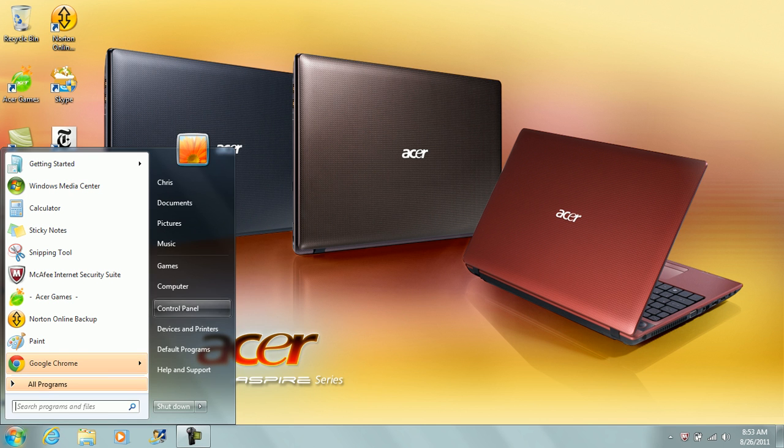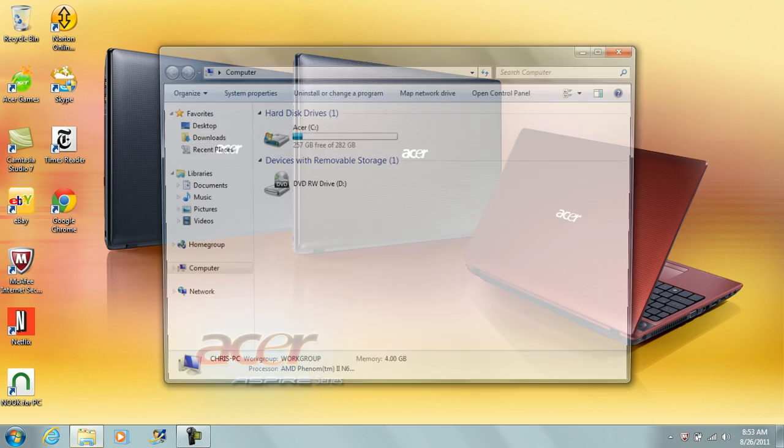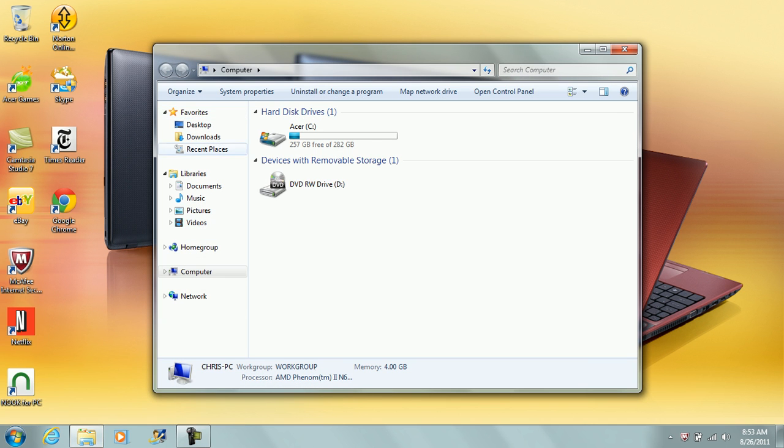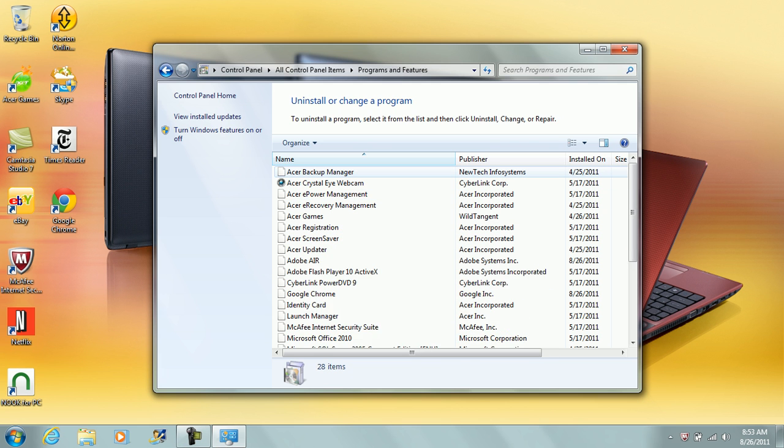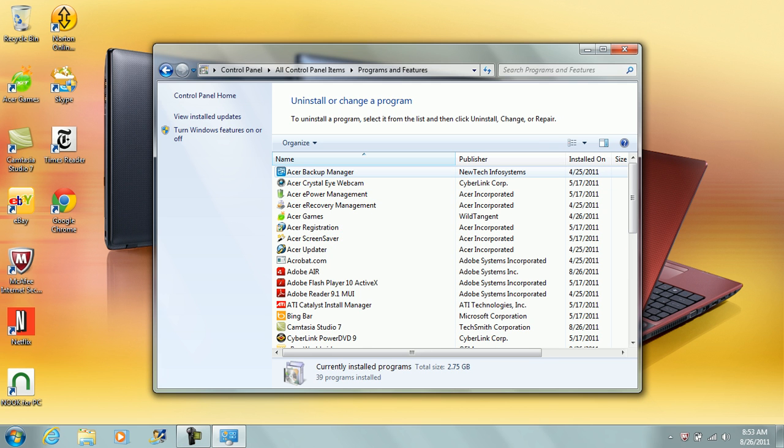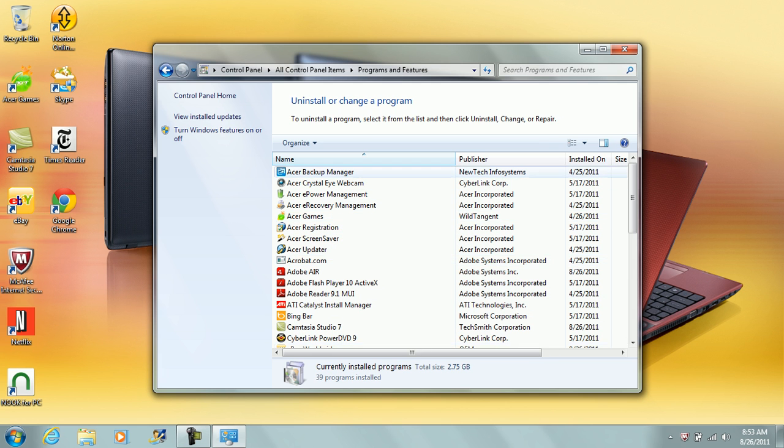So what you can do is you go into Computer, and on the top here it says Uninstall or Change a Program. Once you click that, you just give it about a minute or two and it loads up all the programs you have installed.